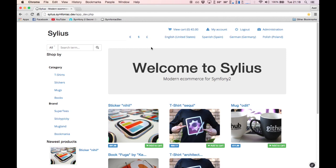I presume you already have Silvius installed. If not, go check out my video on the installation process. If you'd like to know how to override templates, check out my previous video.